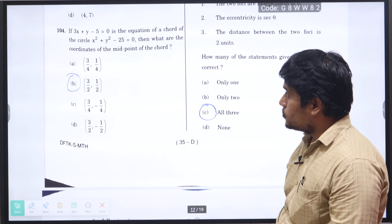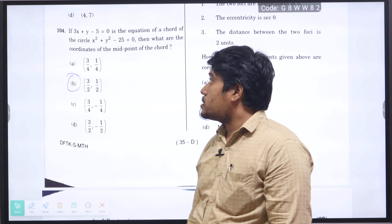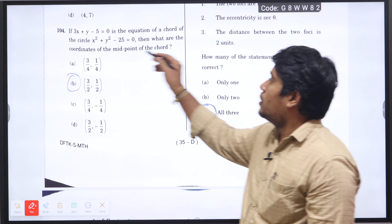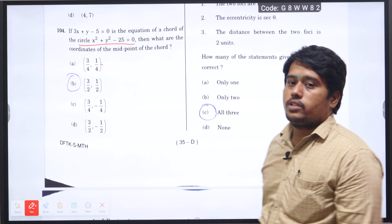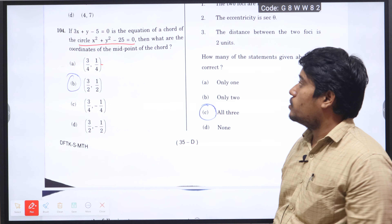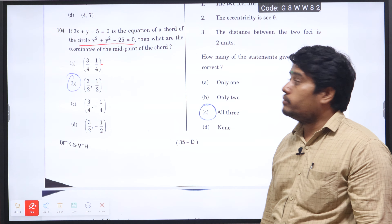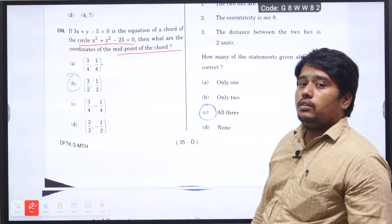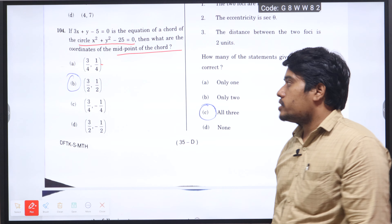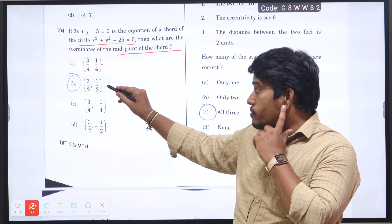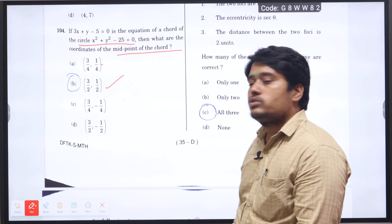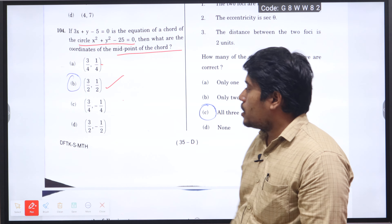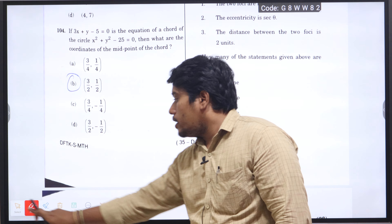Next question 104: if 3x plus y minus 5 equals 0 is the equation of a chord of the circle x-squared plus y-squared minus 25 equals 0, what are the coordinates of the midpoint of the chord? Using the condition for circle and chord, substituting the formula, the value is (3/2, 1/2) using the midpoint formula — midpoint of the chord concept — so option B will be the right answer.